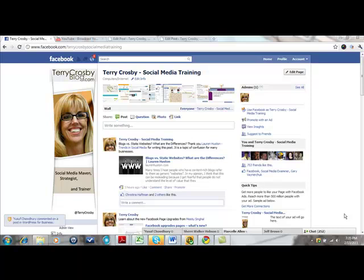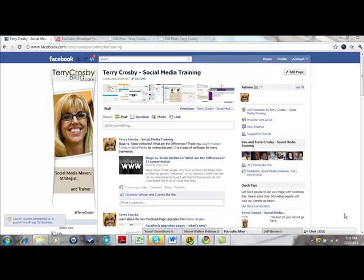I do agree that if all the personal profiles have their tabs in a certain location, then it can't hurt and might even help to have the fan page tabs in the same locations. It just becomes intuitive for the user at that point.